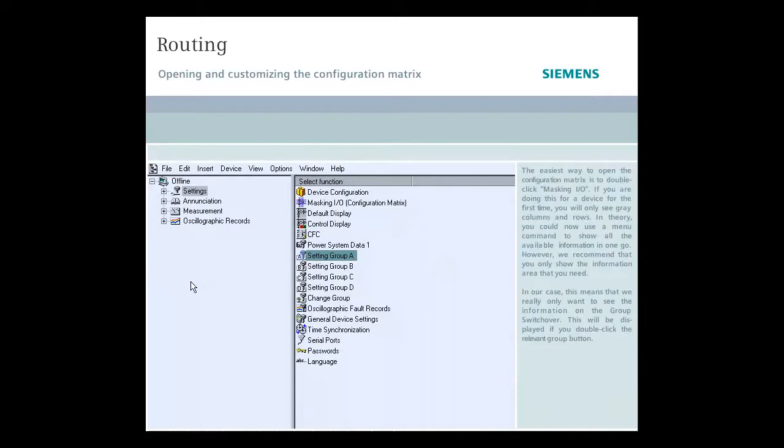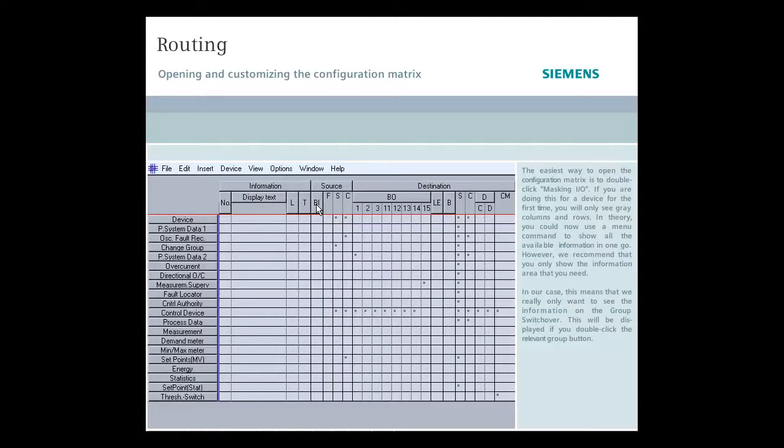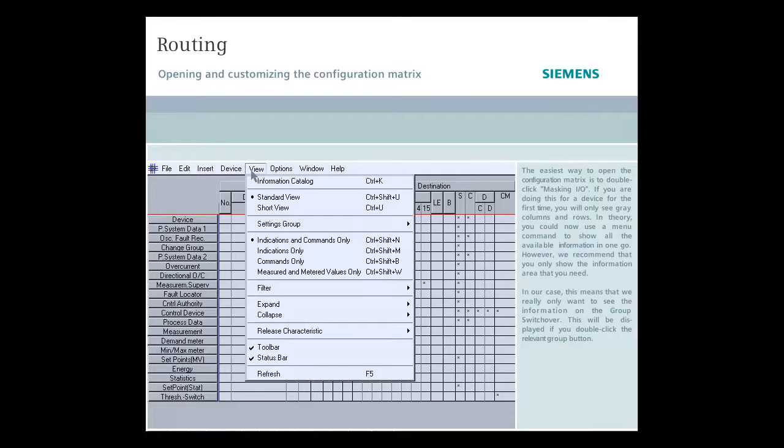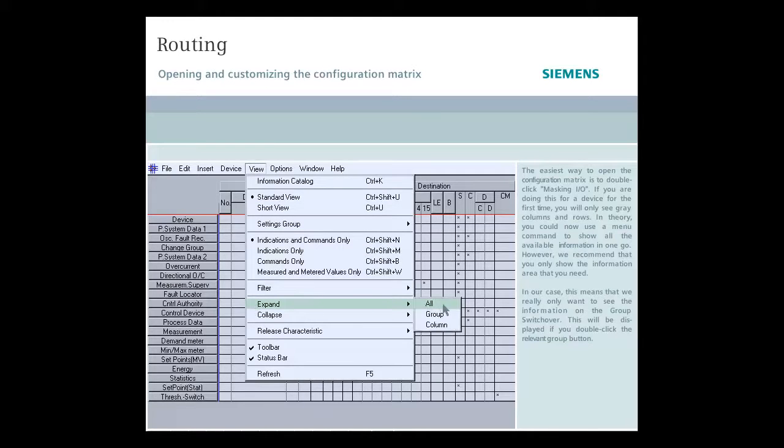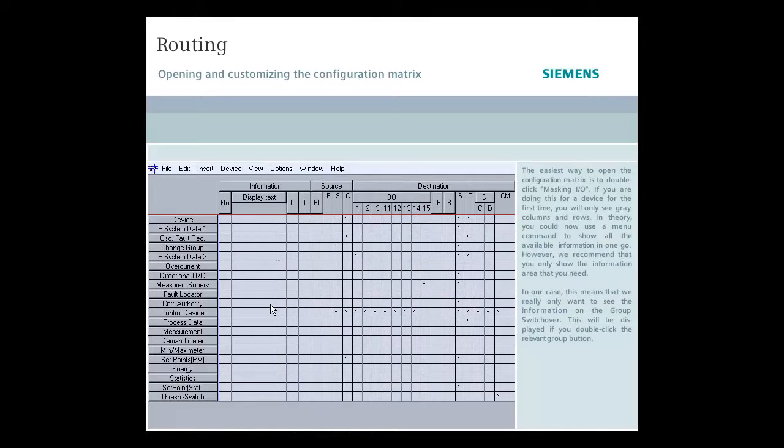The easiest way to open the configuration matrix is to double-click Masking I.O. If you are doing this for a device for the first time, you will only see gray columns and rows. In theory, you could now use a menu command to show all the available information in one go. However, we recommend that you only show the information area that you need.